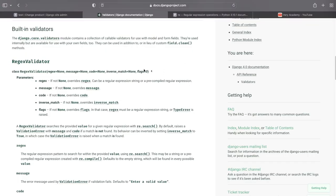If you go back to the Django documentation you can see here some of the other parameters that we can pass in and one of them is message for example. So we can set up our own message.